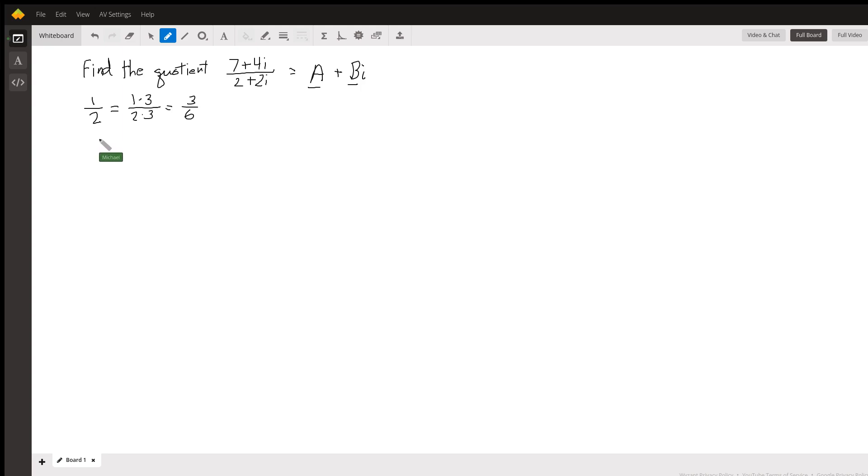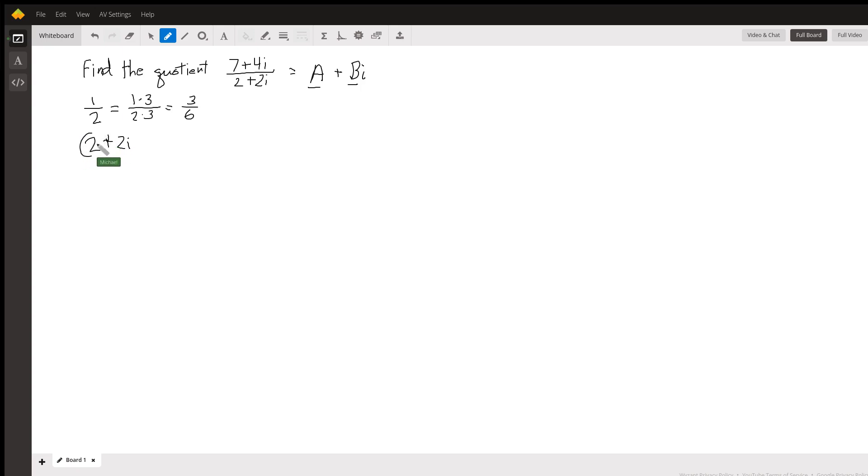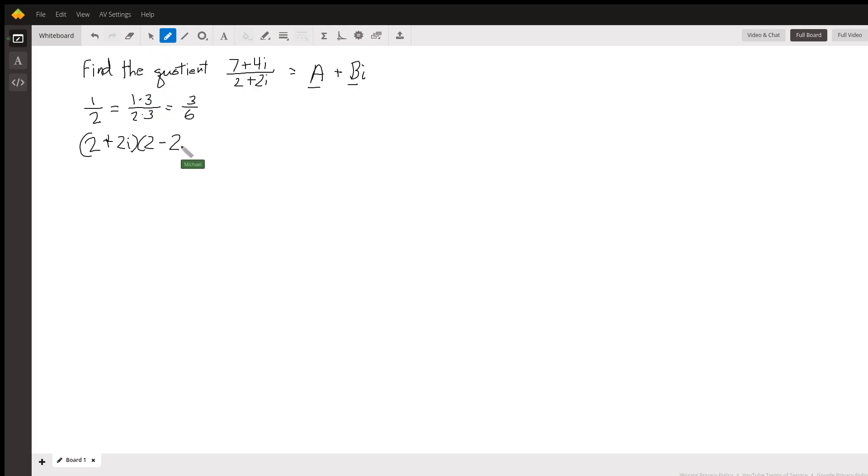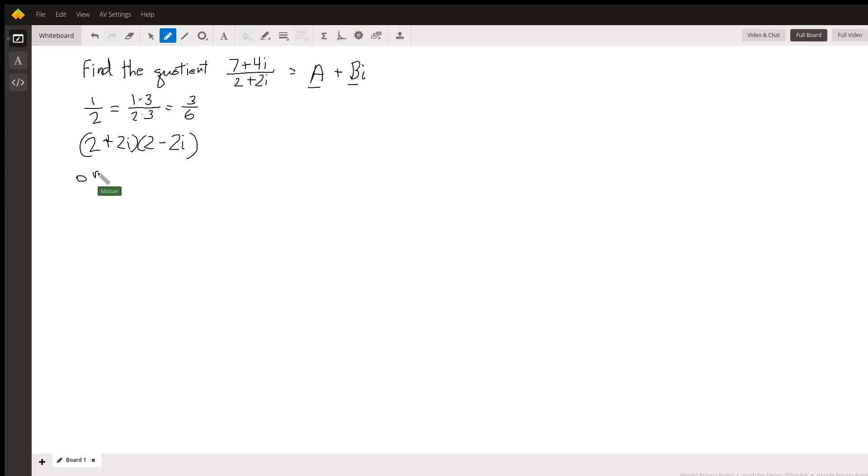Now also, we can manipulate complex numbers. For example, an interesting thing to do is multiply a complex number by its conjugate. In this case, the conjugate of 2 plus 2i is 2 minus 2i. What I did was flip the sign on the imaginary part. This is the original, and this is the conjugate.